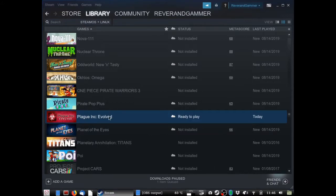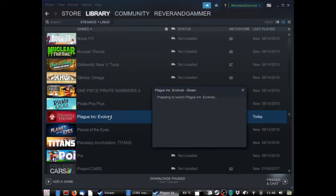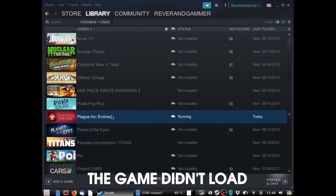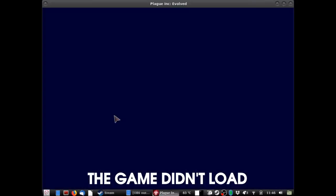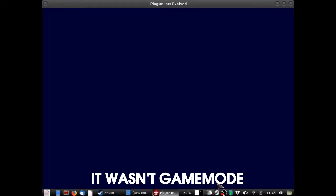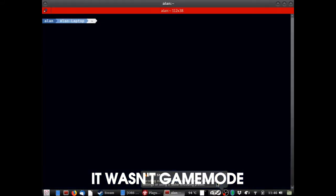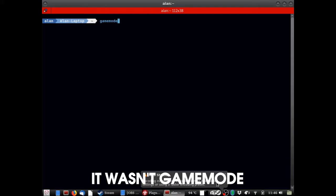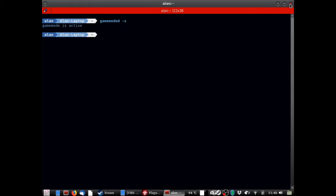Now you just start your game. Now you go ahead and you open up your terminal. And type in gamemoded and dash s again. As you can see it's active. And that is all.